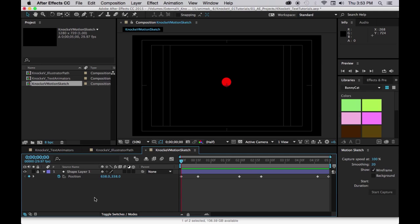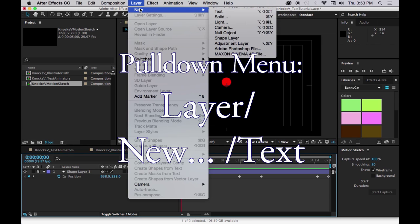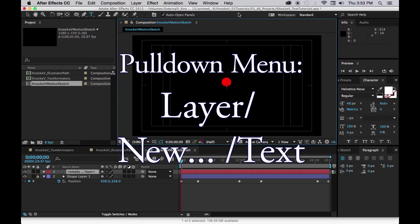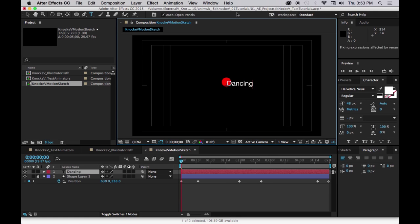Now we're going to put in a new layer and we're going to make it a text layer. So let's go to layer, new, text. Looks just like when you double click on the T, but it's just another way to do it. Now let's type the words dancing text.